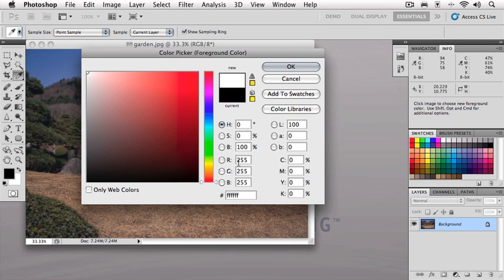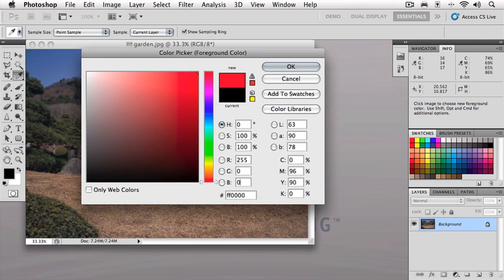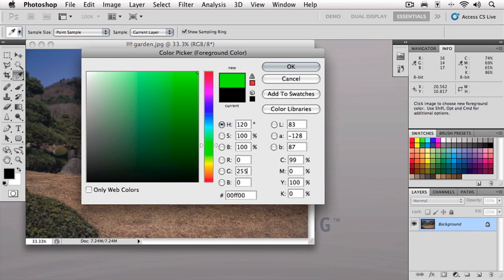So watch what happens if I have red at 255 and I turn off green, put that to 0, turn off blue, put that to 0. Now I've got a pure red color. By the same token, if I turn my red off to 0 and turn my green on to 255 with the blue at 0, I now have a maximum pure green color. So you can see that there's literally millions of combinations you could have here.